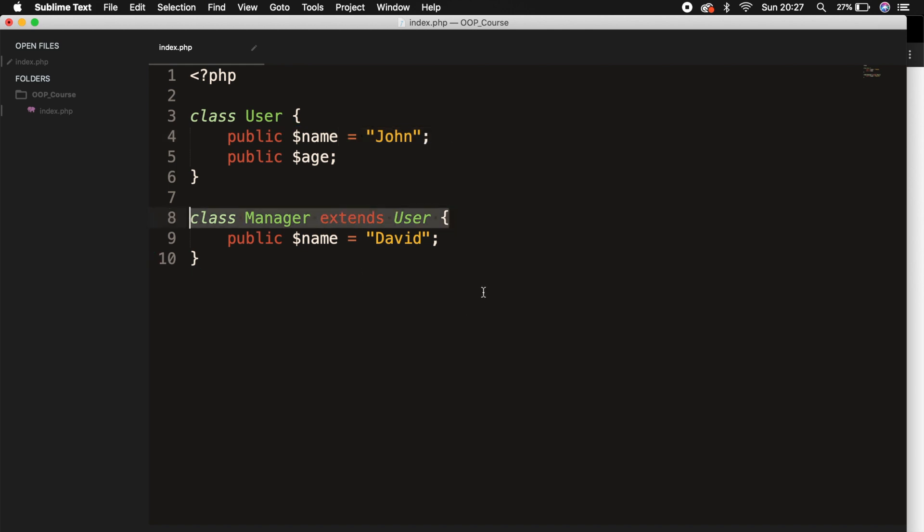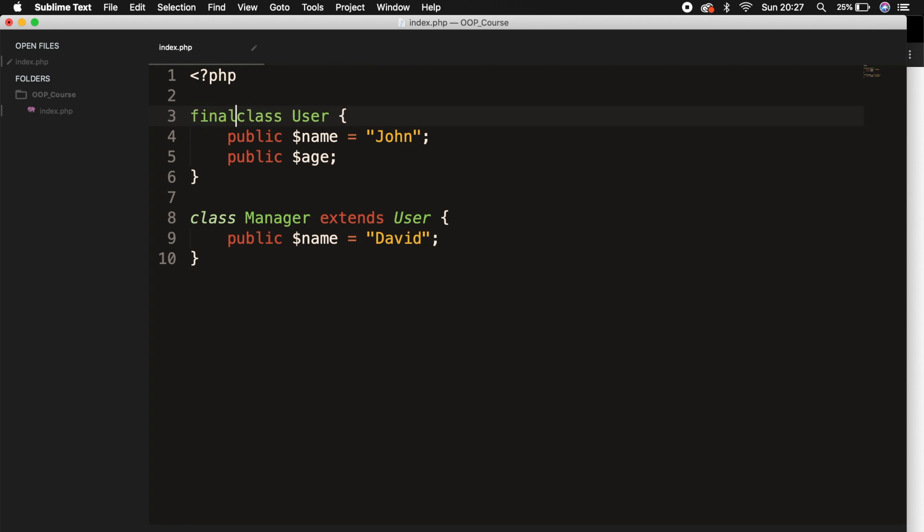In order to prevent this, so basically to create an application that is more secure, we declare a class as final so you cannot overwrite it. And to do this, we need to go to our base class and right in front of class, we need to add the keyword final.